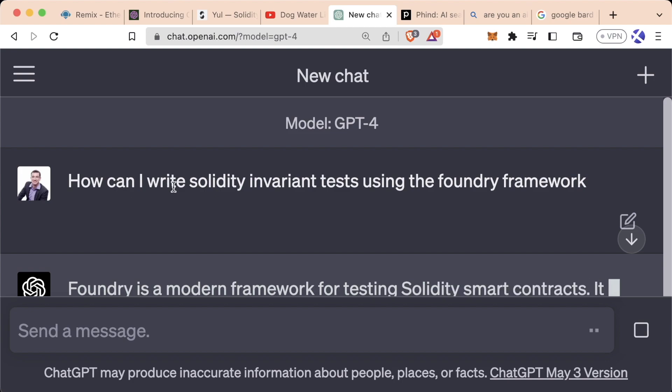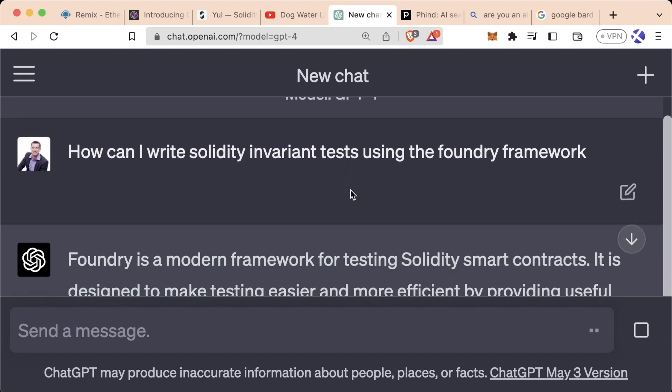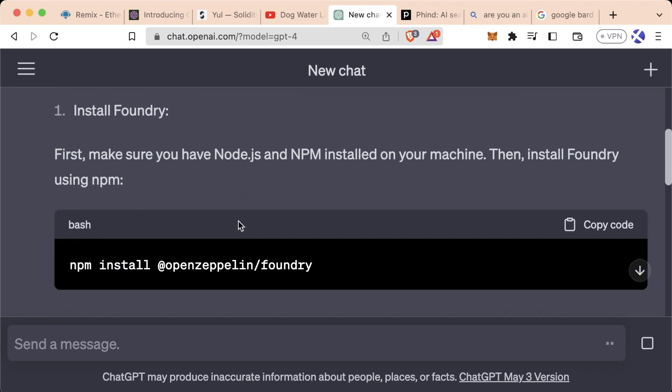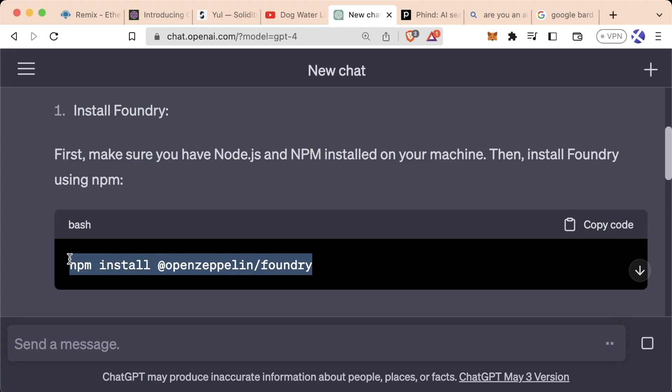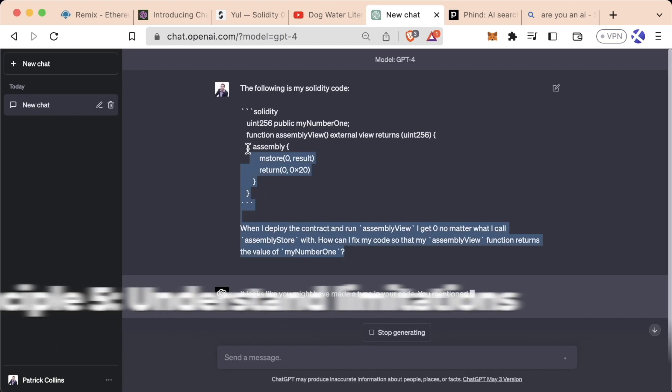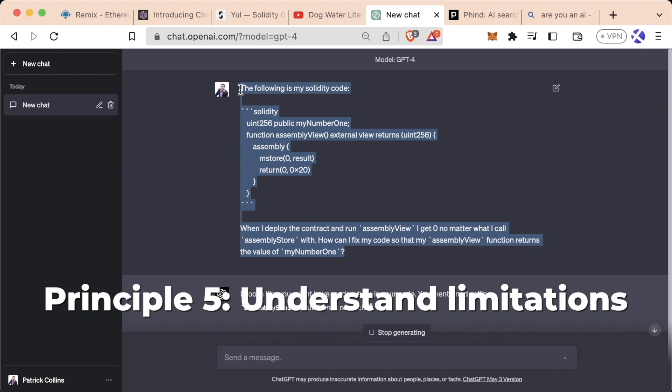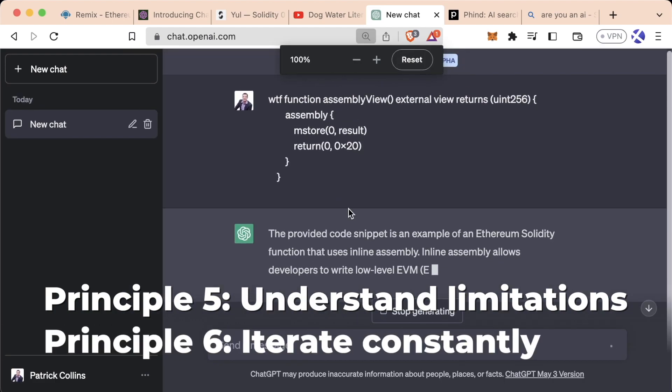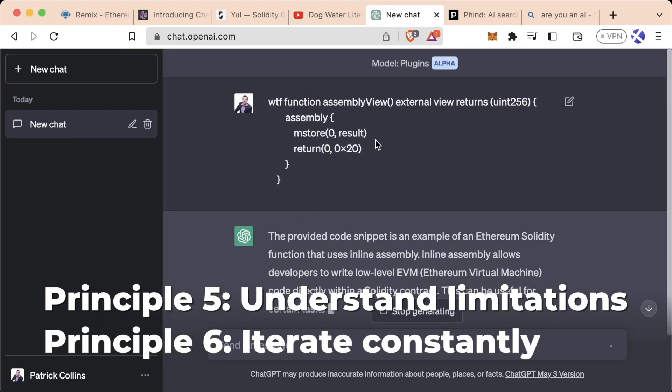For example, if I write about writing solidity invariant tests in Foundry, ChatGPT disgraces us by saying we have to NPM install it from OpenZeppelin. These can be tough to spot, but once you try it out, you'll see it doesn't work. And finally, you'll want to understand the limitations of the AI you're working with and iterate constantly.